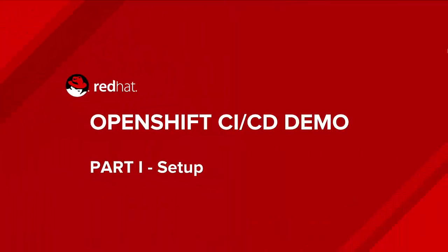In this demo series, we're going to go through how to set up a continuous integration and continuous delivery environment on OpenShift using regular components that we usually use in Java development, for example, using Maven, using Jenkins as the CI-CD engine, Nexus repository for the artifacts, SonarQube for static analysis, and so on.